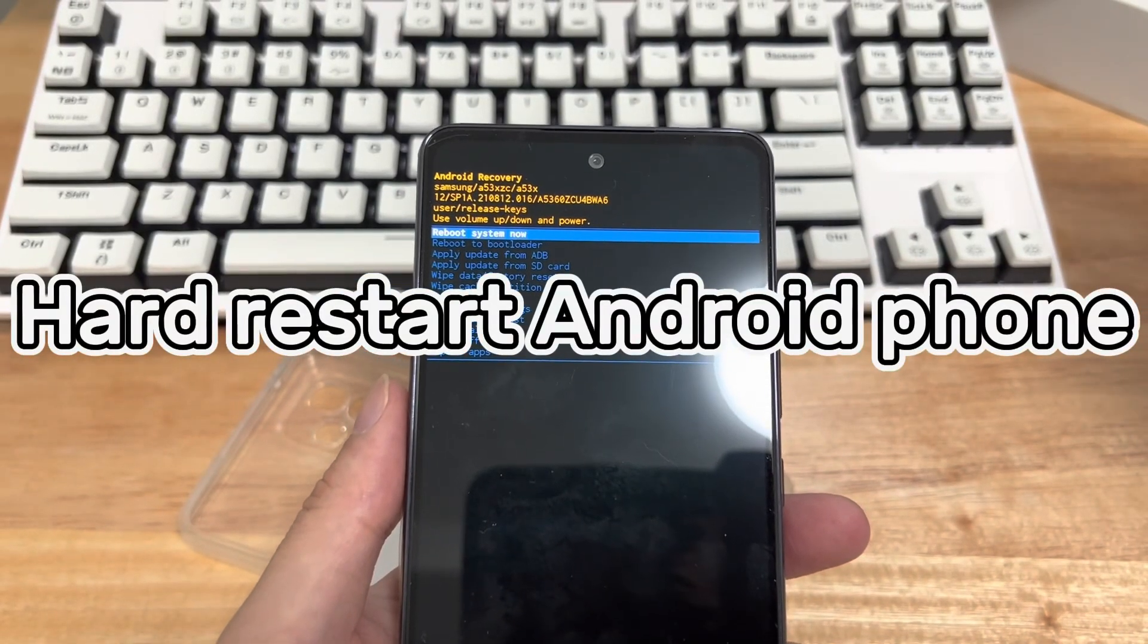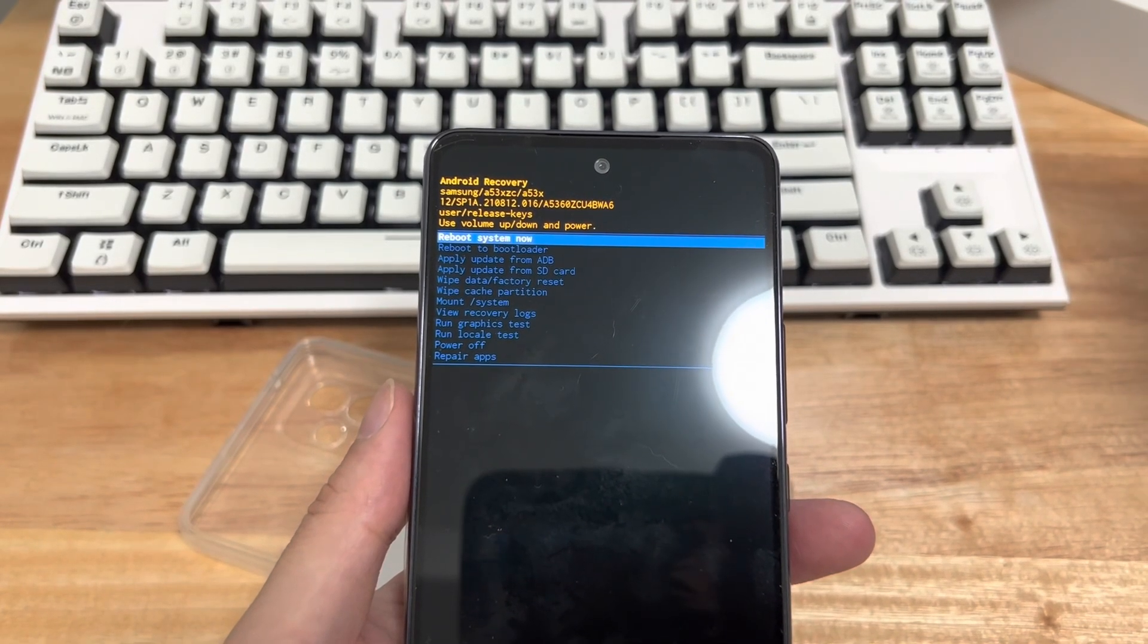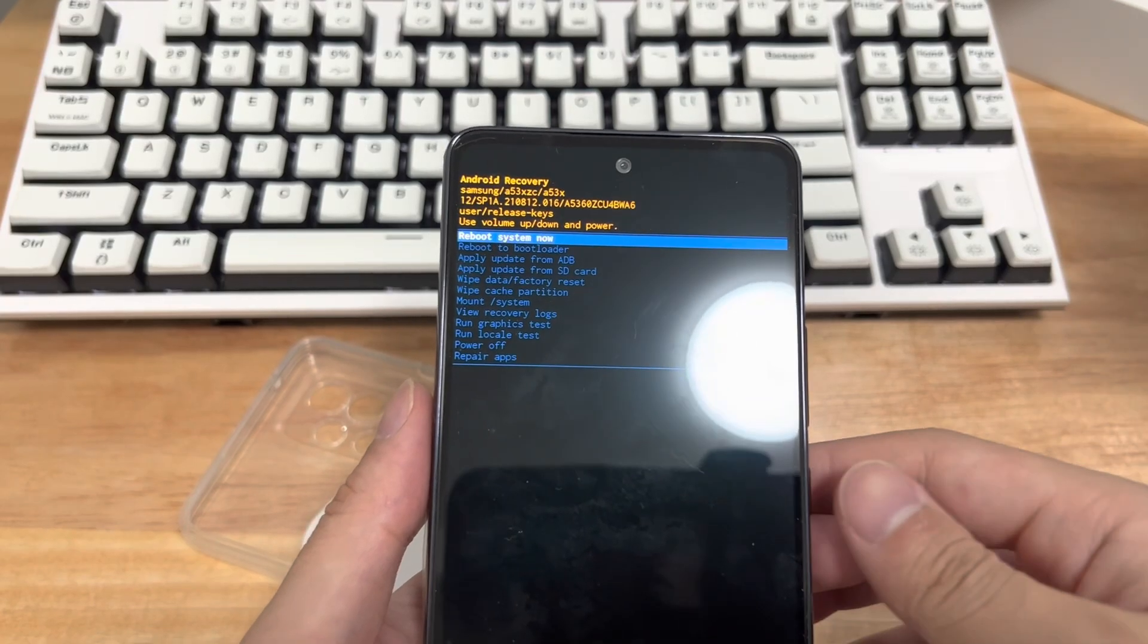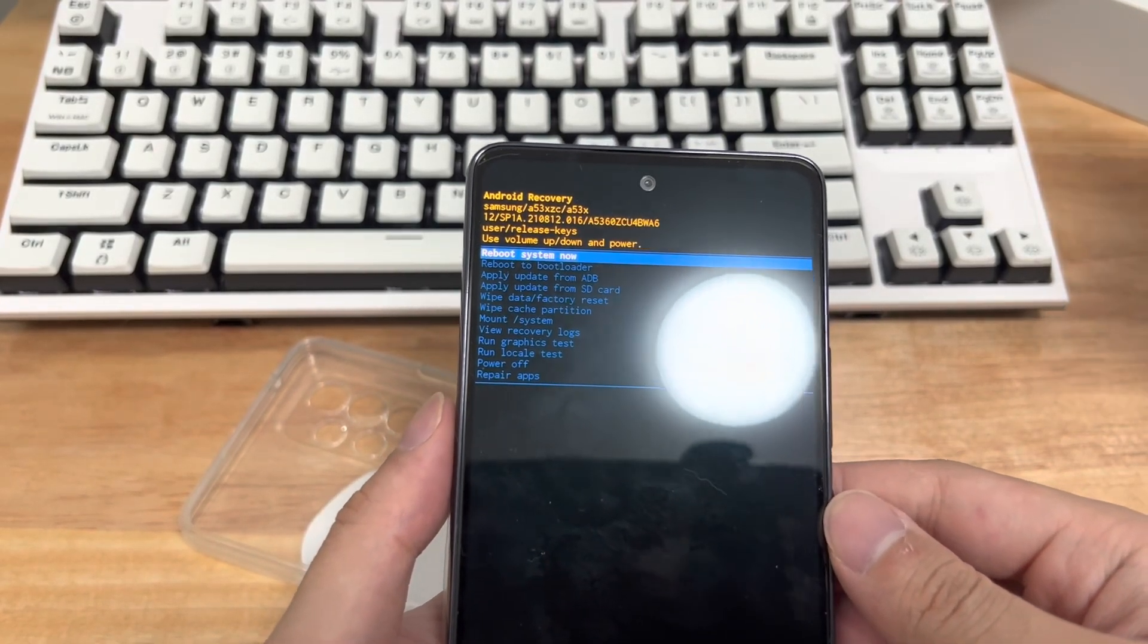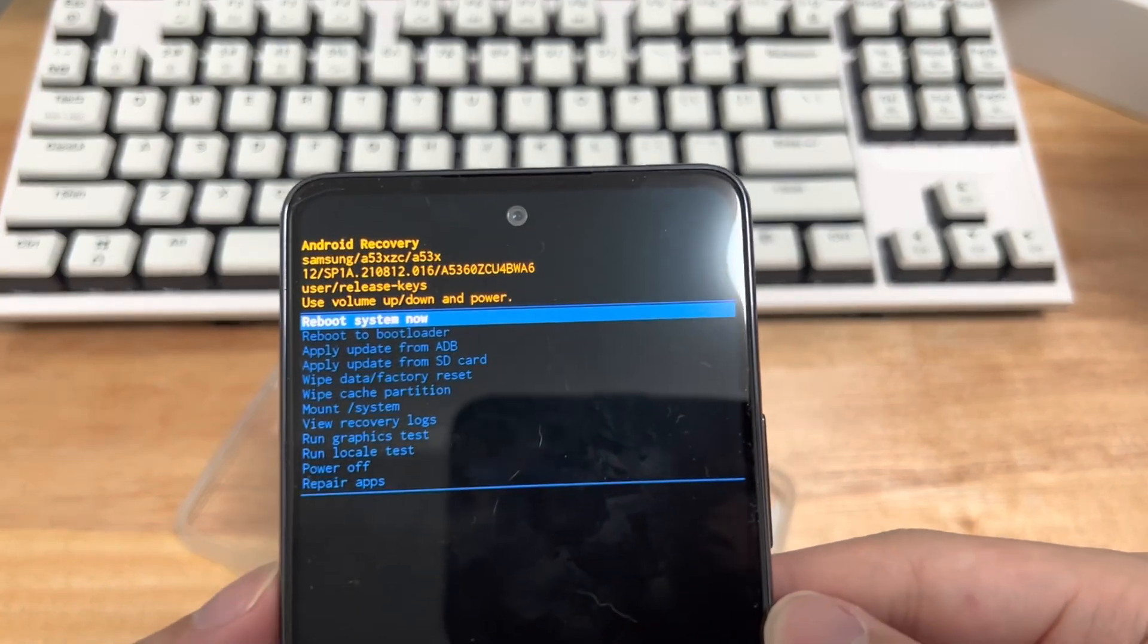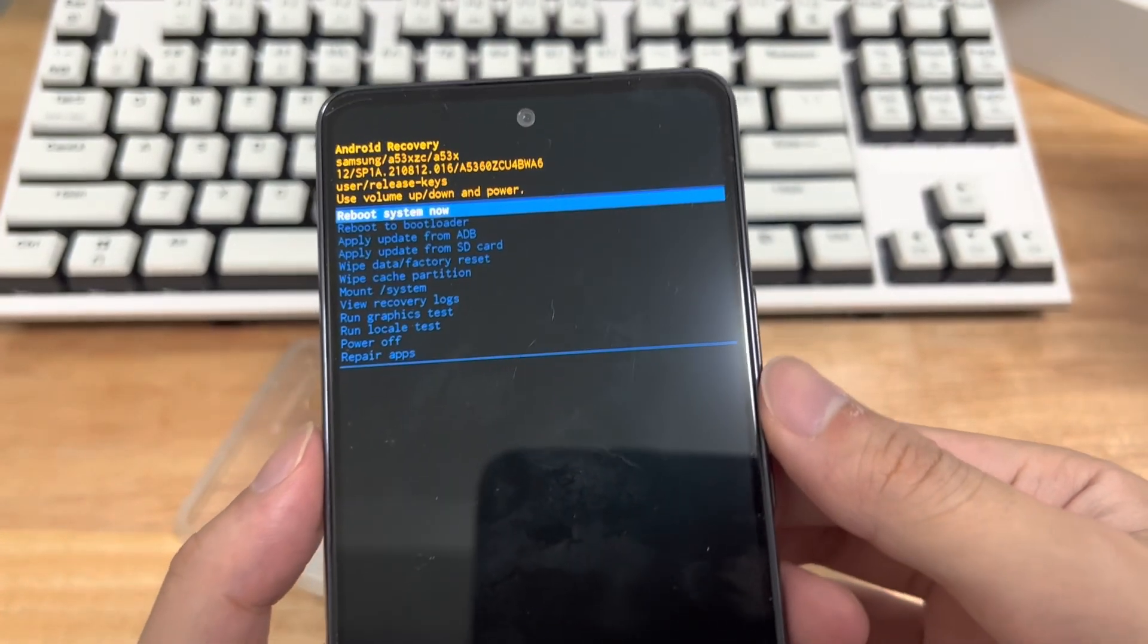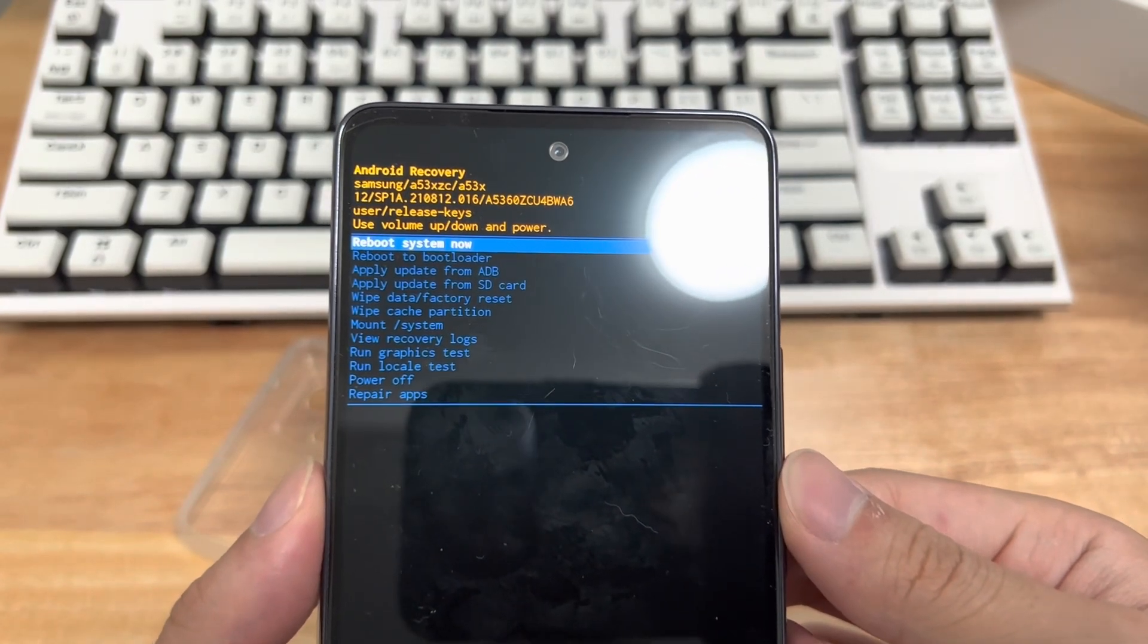Method 2 is to try hard restarting the phone. Another possible solution to fix Android phones stuck in recovery mode issue is to force restart your Android device. In most cases, simply restarting your device will resolve common issues. When the device encounters freezes, etc., a hard restart is a method worth trying, and it works in many cases.